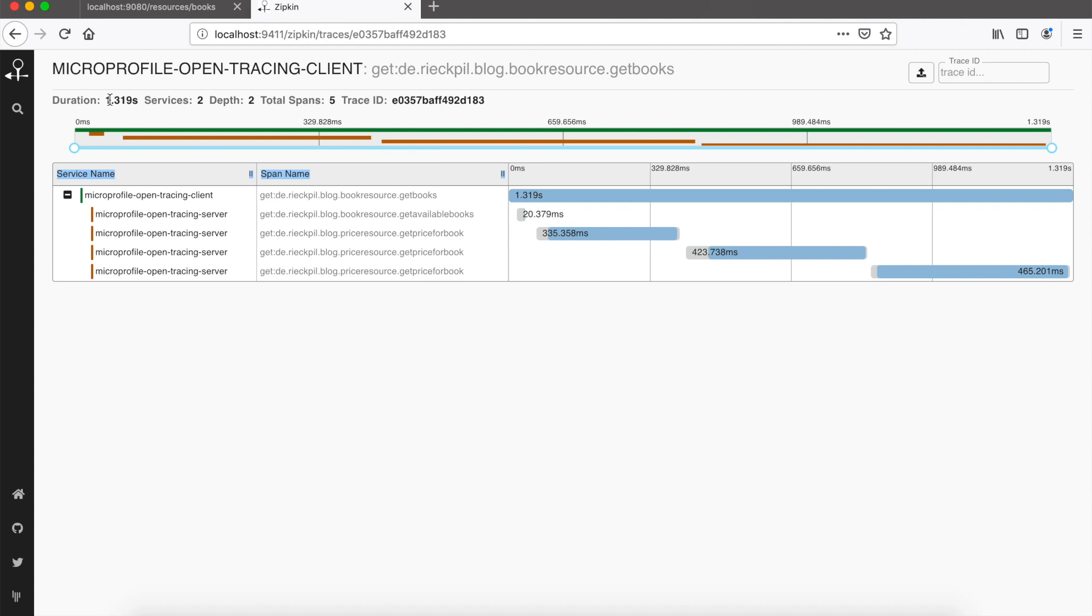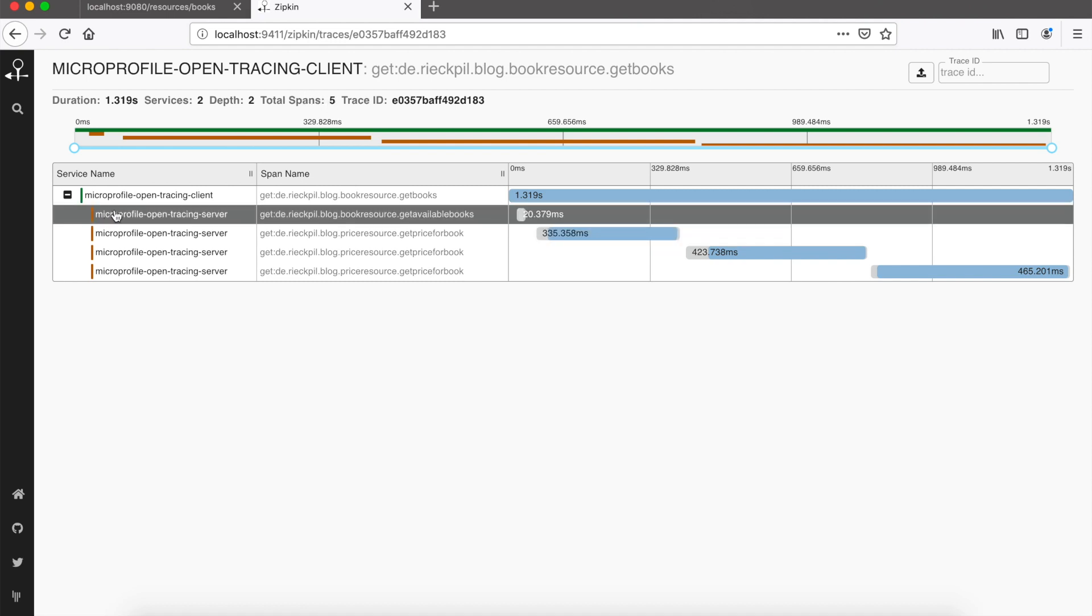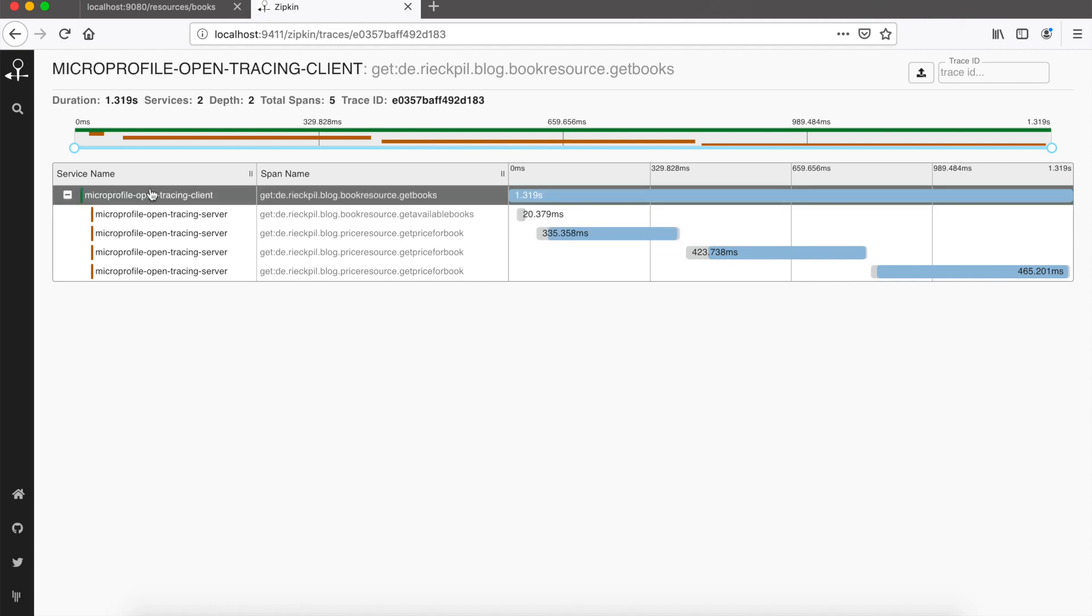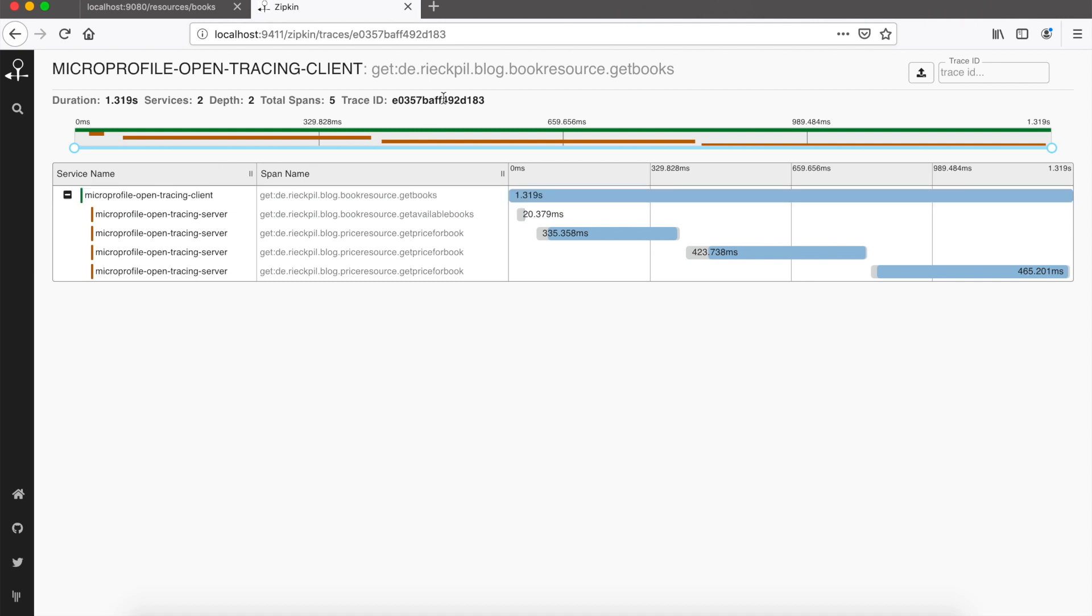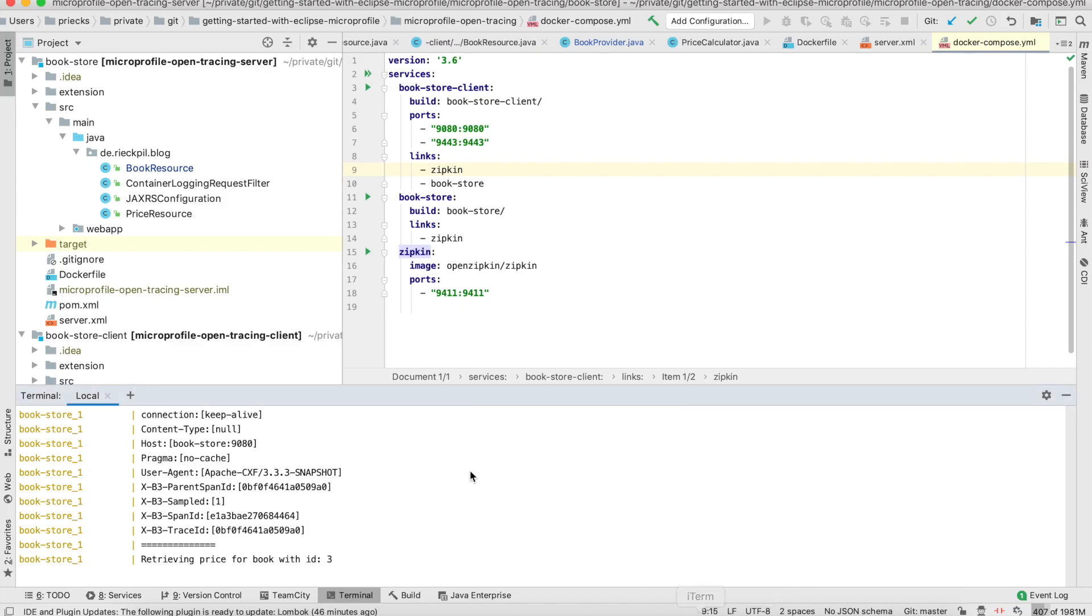At the top you get further metadata, so you see how many services were involved in this call. It was two. How nested they were, we had a depth of two. How many spans were included, here were five. We have one trace with five spans which were created and correlated to this trace ID.